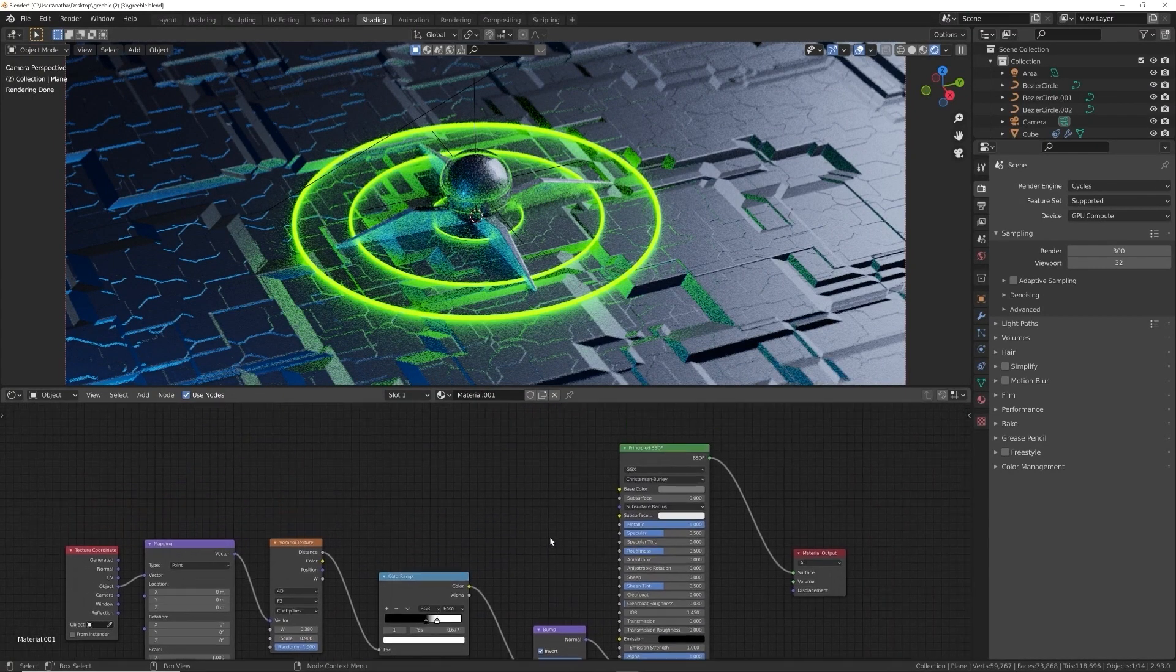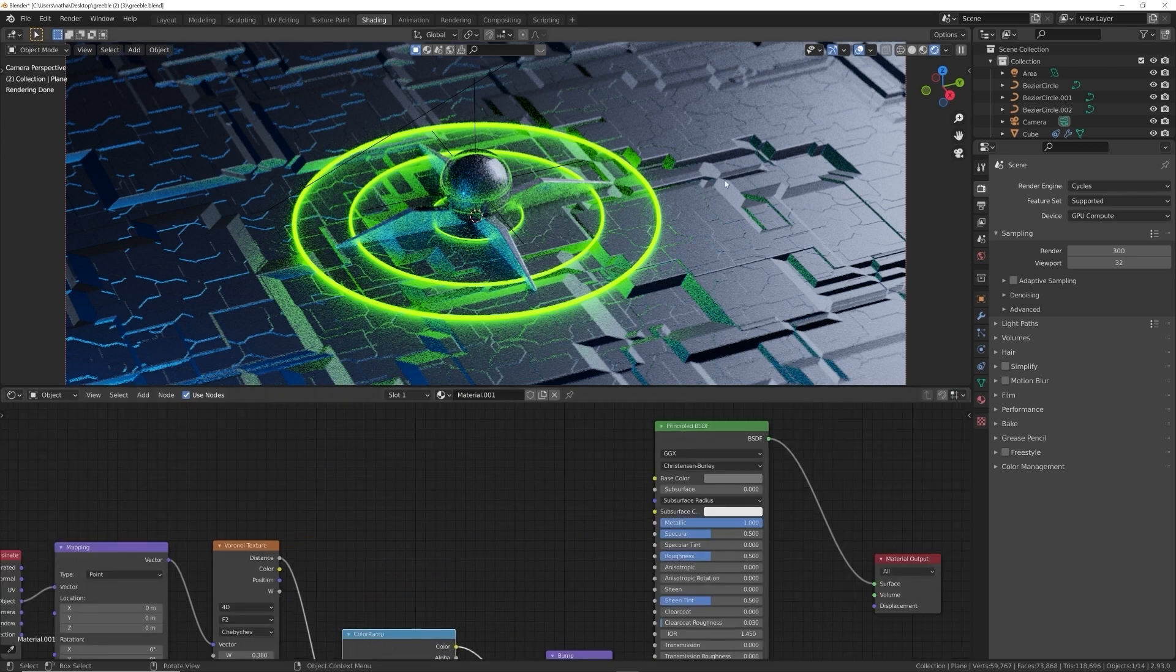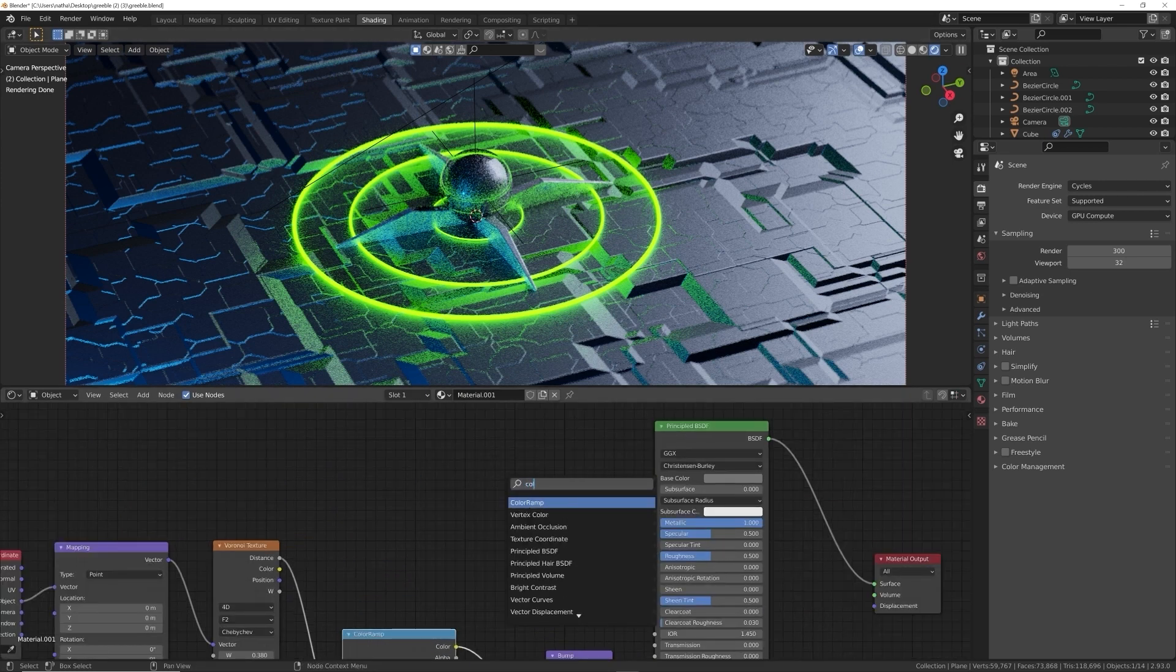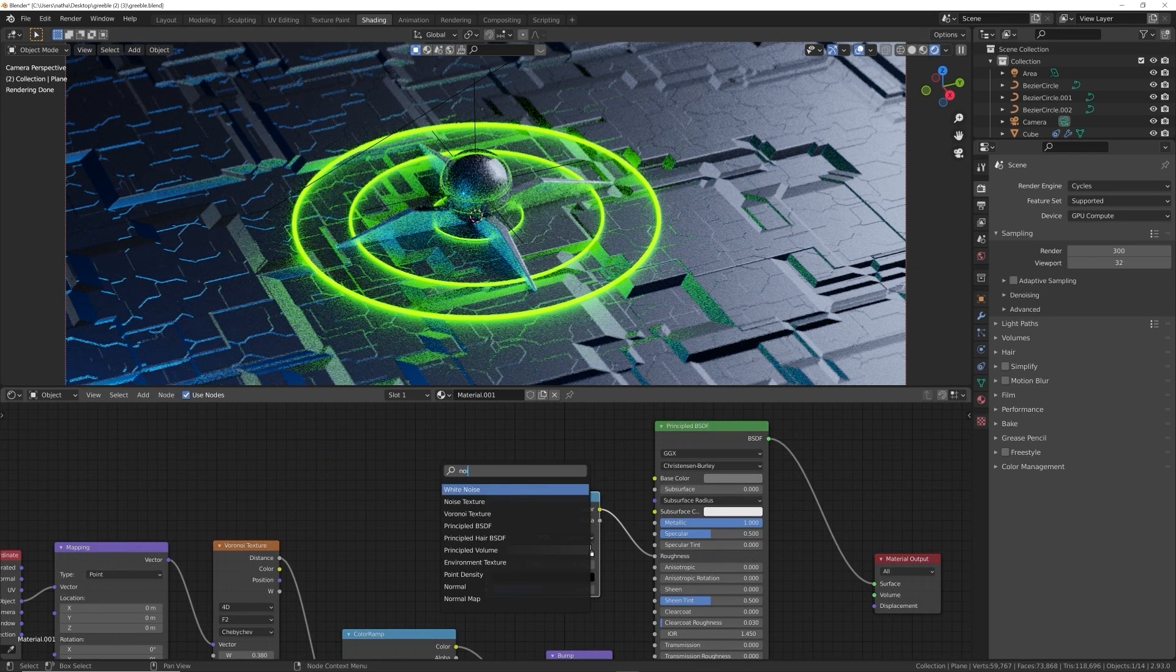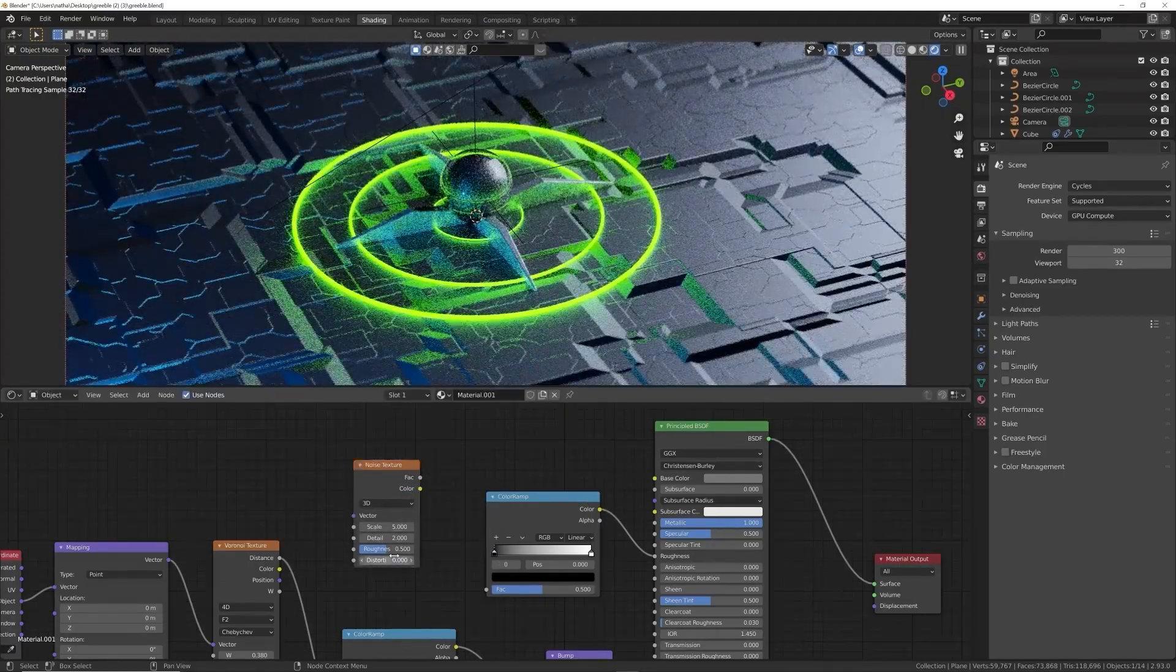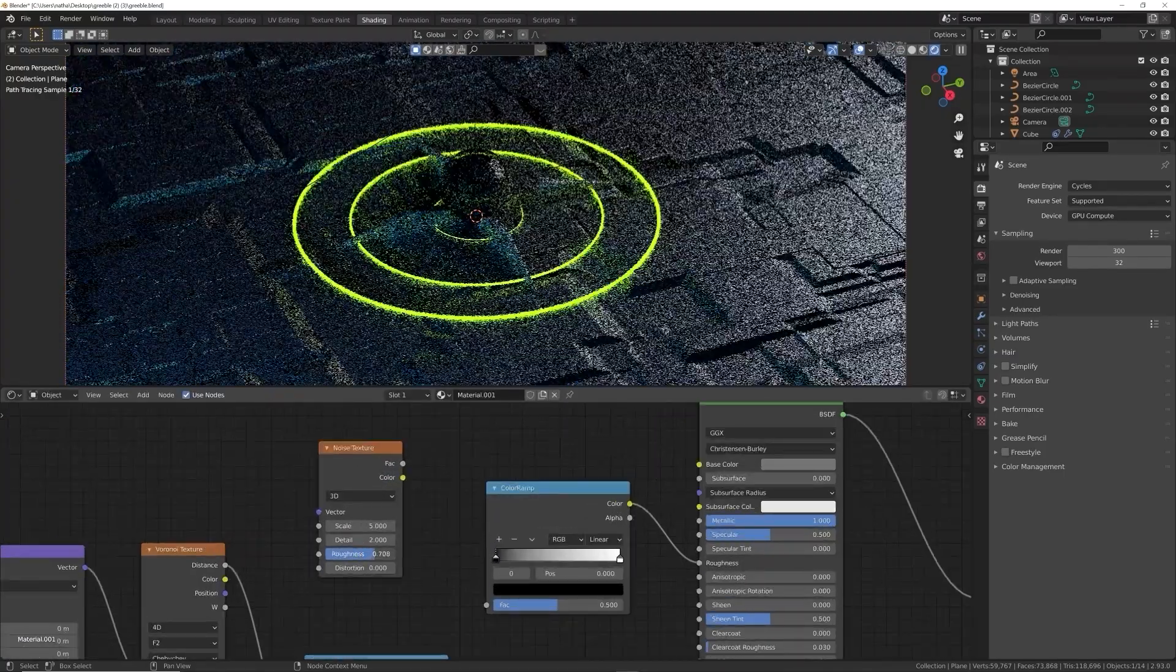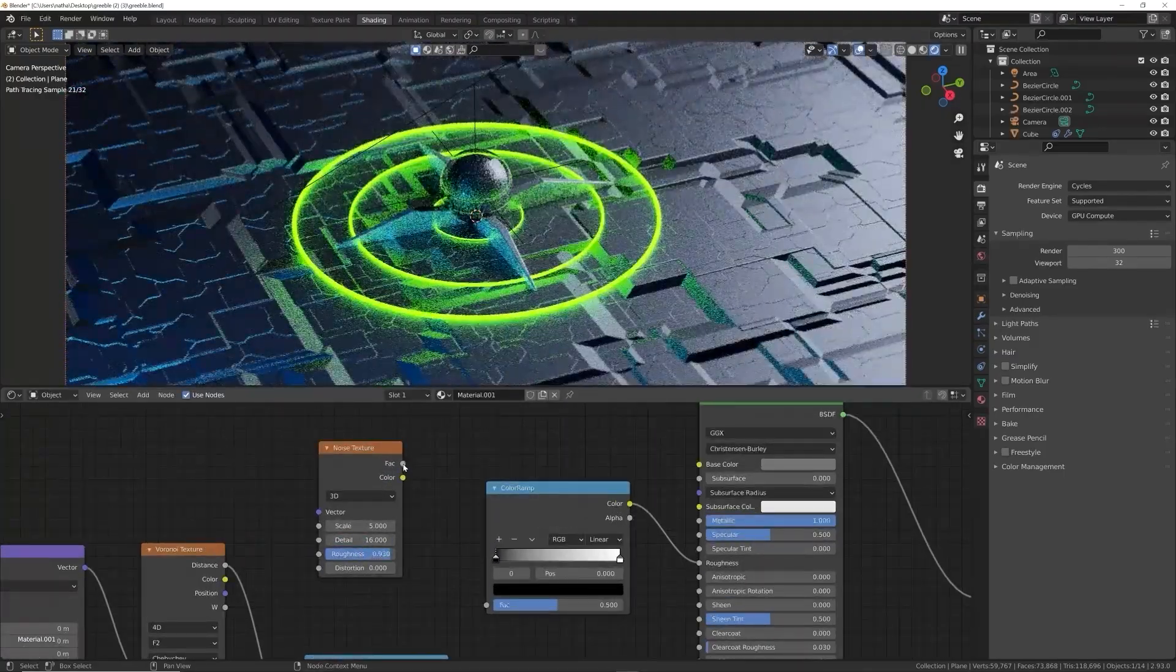The next thing I always do is add something interesting in the roughness of my surface here. So we're going to get a color ramp and we're going to get in a noise texture. Let's go ahead and bring the roughness pretty high up and the detail all the way up.